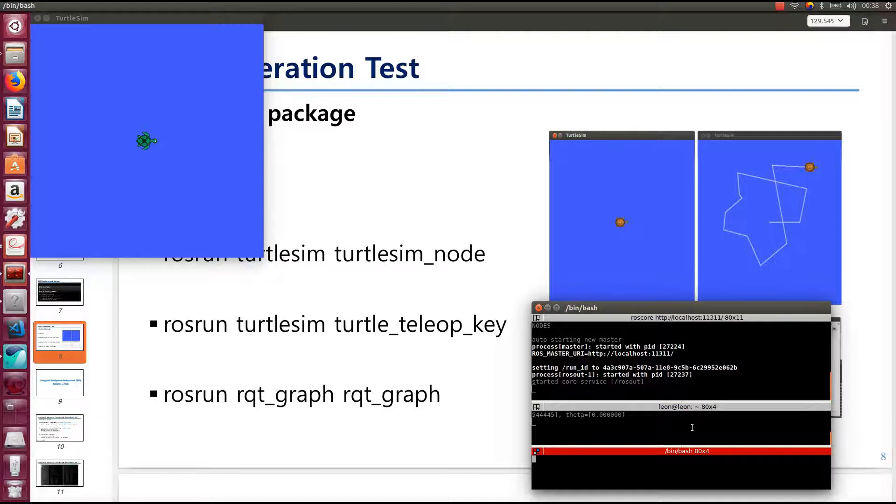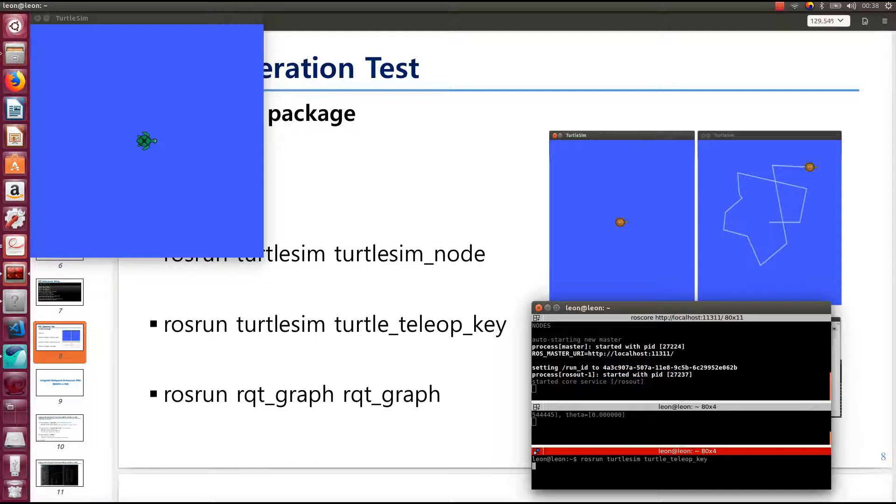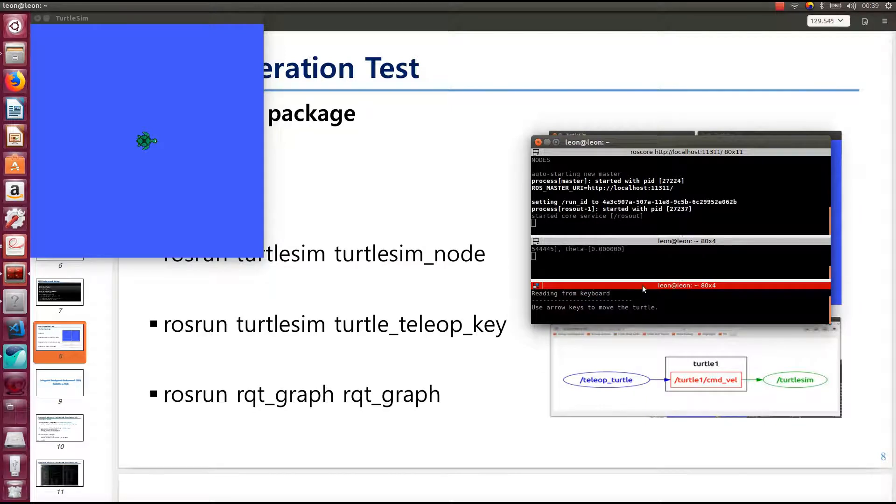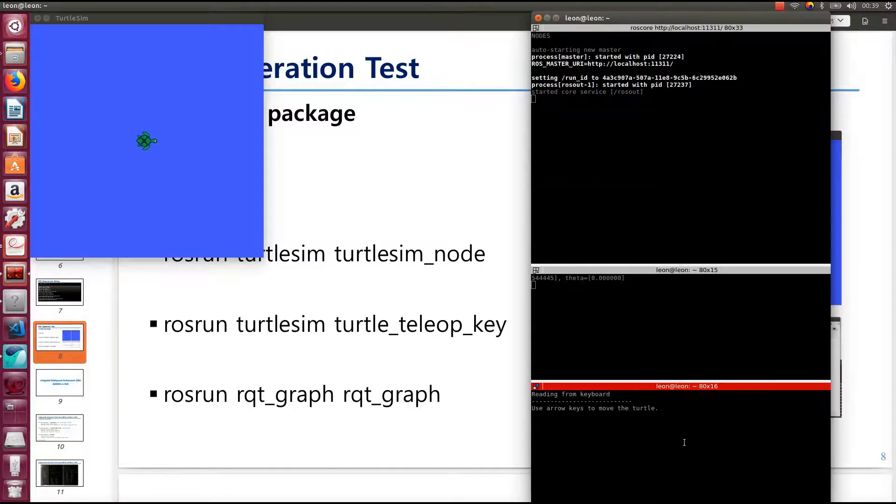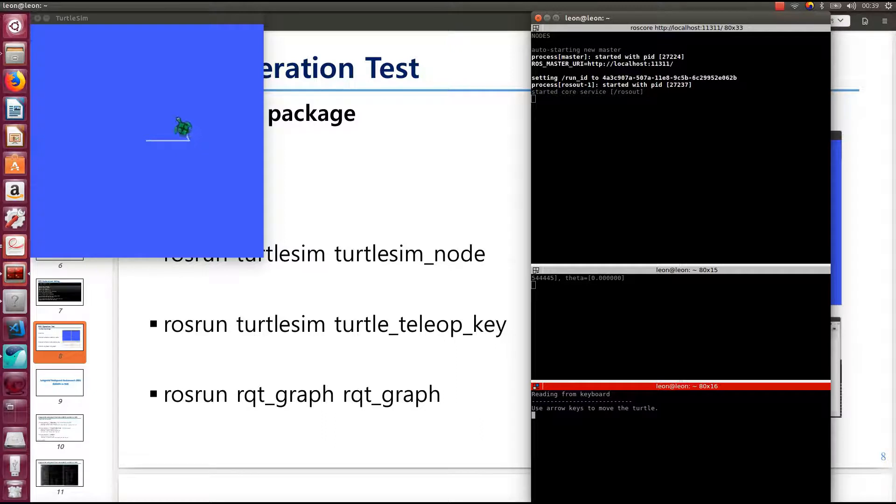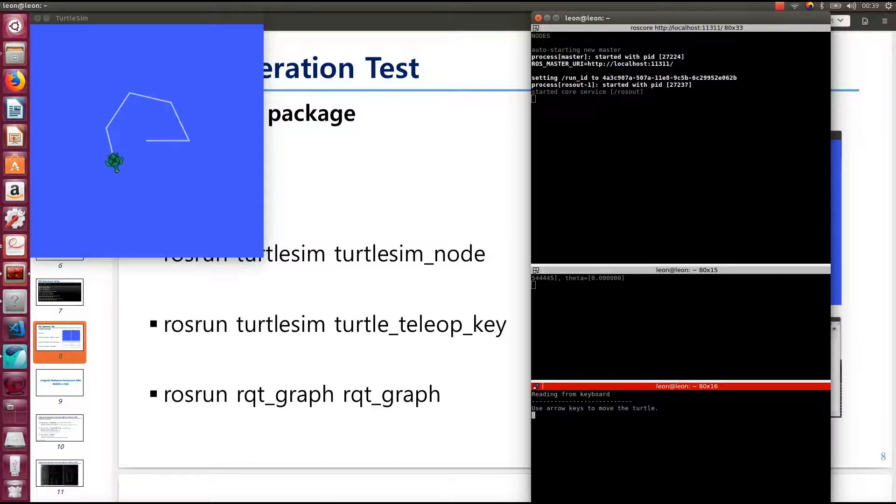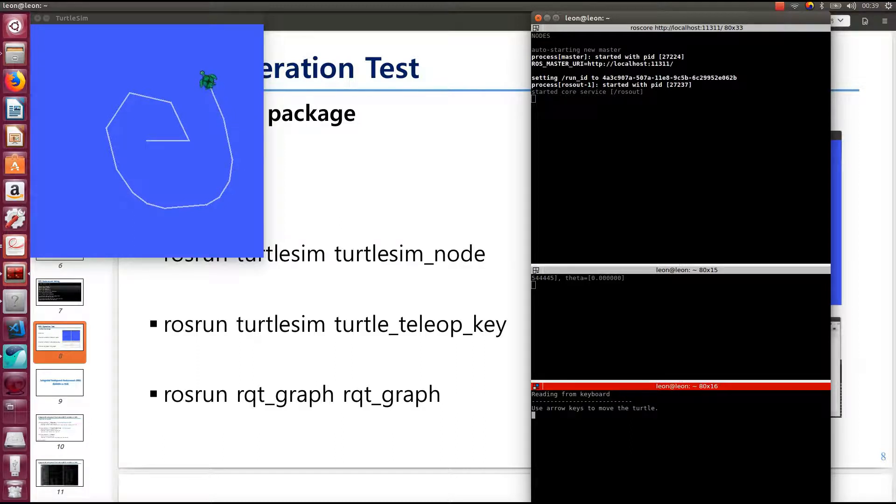And put turtlesim turtle_teleop_key. Then the terminal shows reading from keyboard. Use arrow keys to move the turtle. This means you can input the arrow keys, then the turtle will move like this. You can regard this turtle as your robot that you are going to use. We'll talk about how to move this kind of turtle movement later in this chapter.